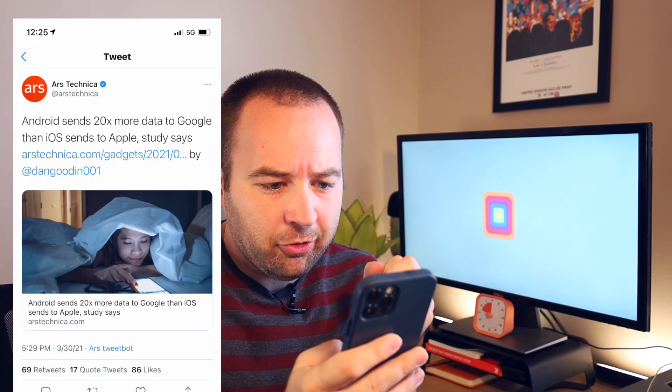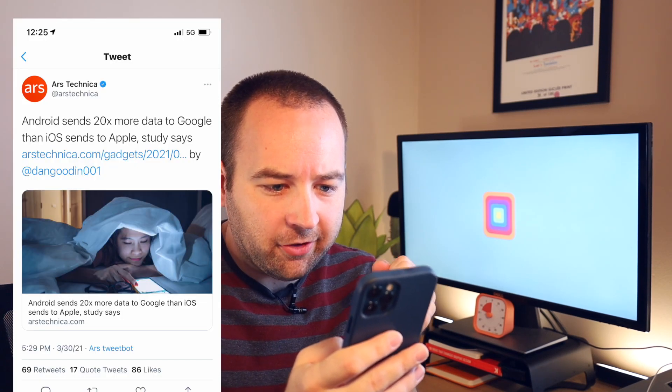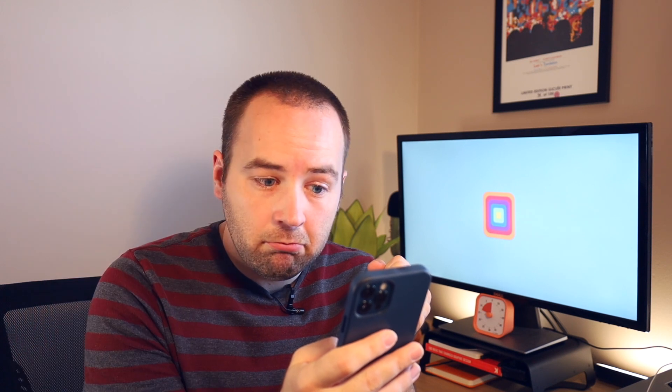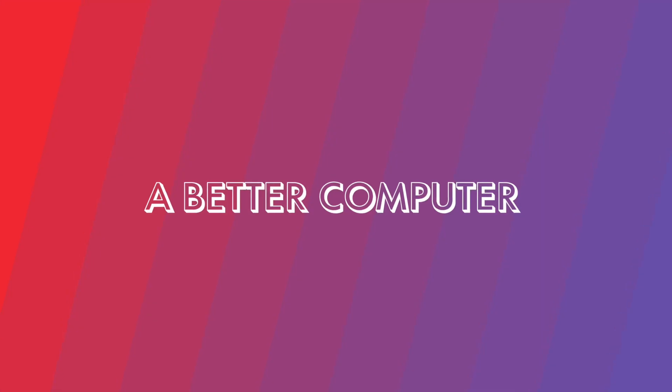Android sends 20 times more data to Google than iOS sends to Apple. I knew they were creepy. Retweet!